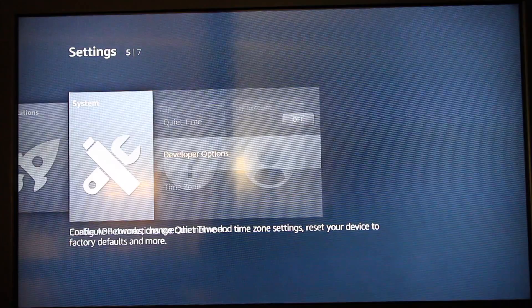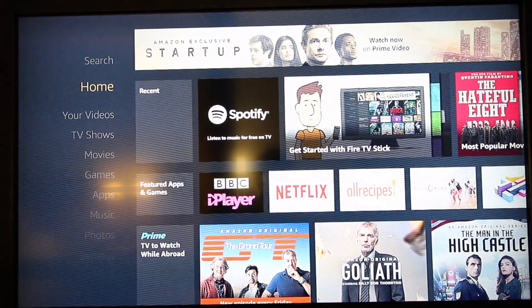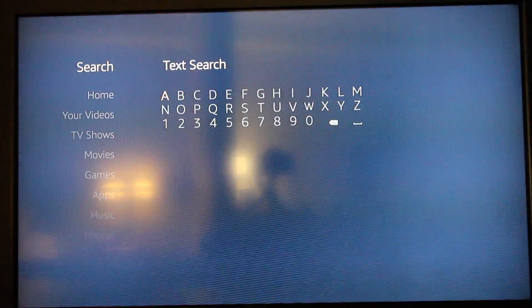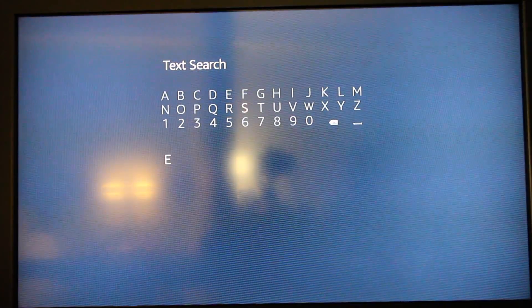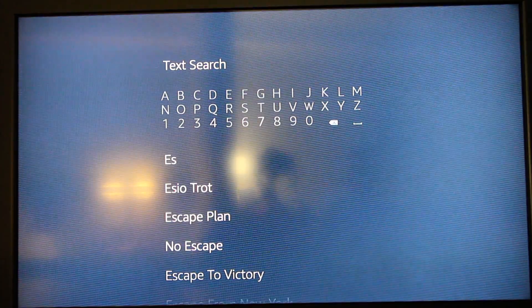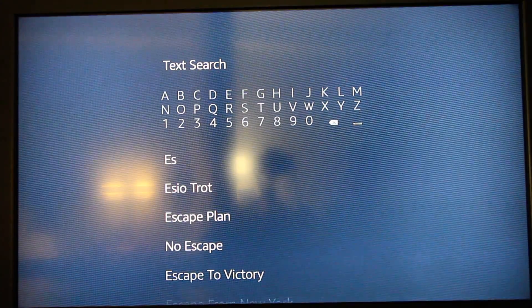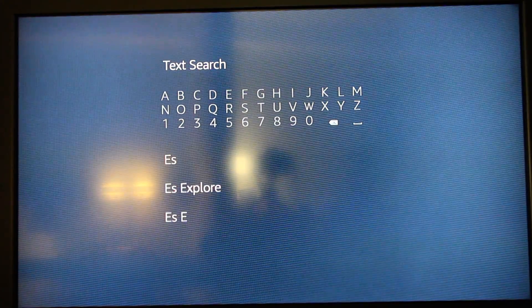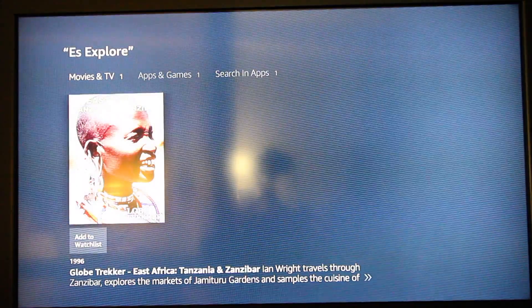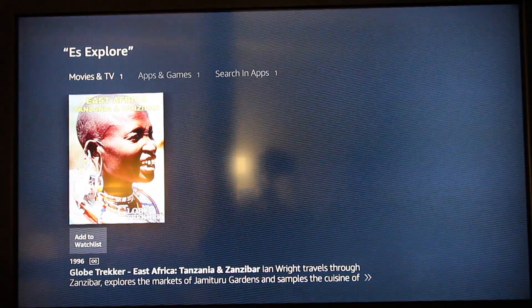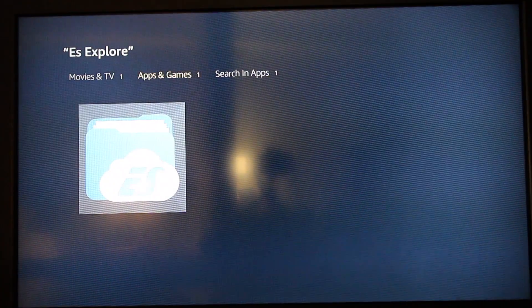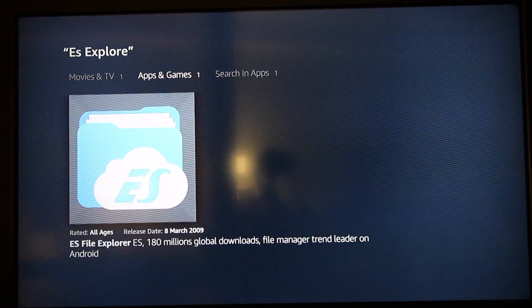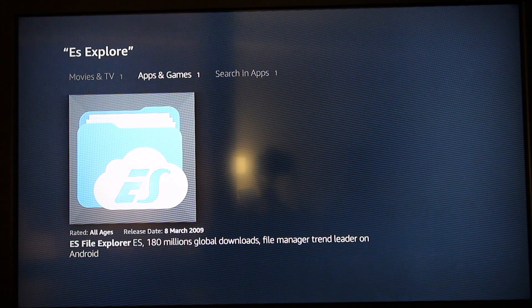You want to go back to the home page, go to Search, search for ES Explorer, Apps and Games, and select ES File Explorer.